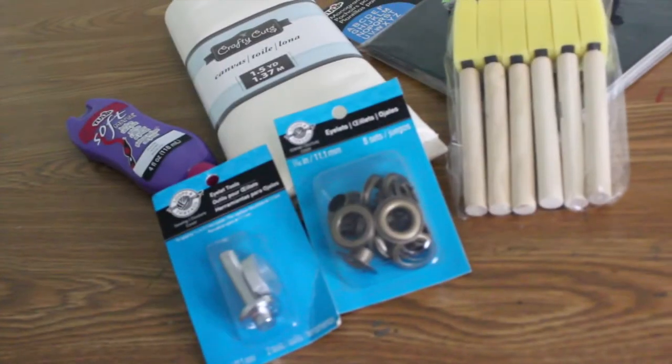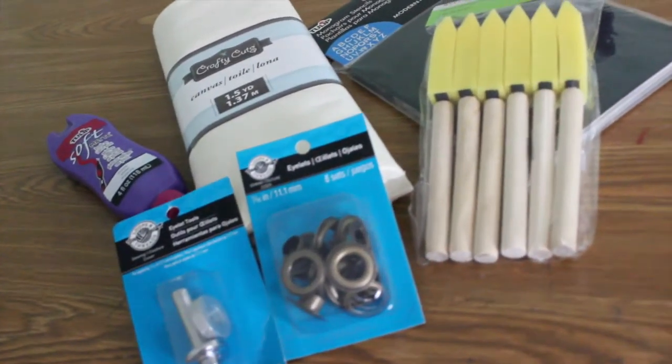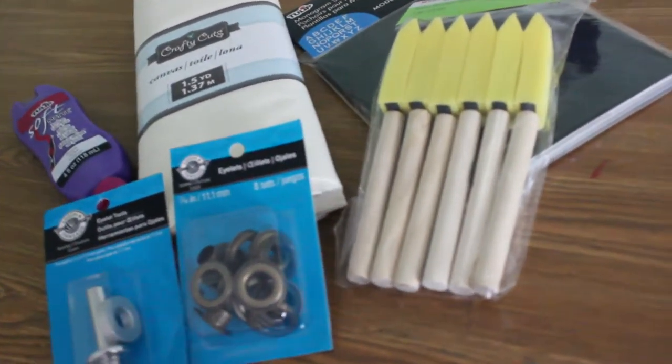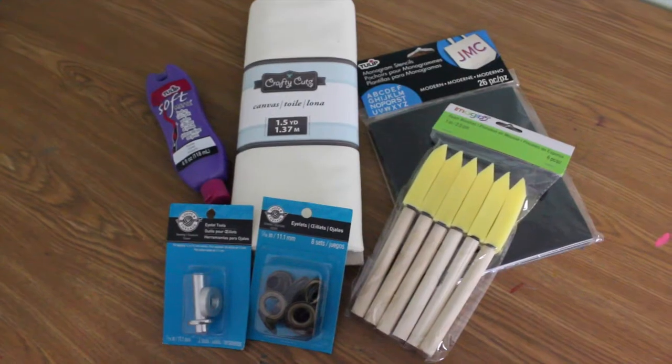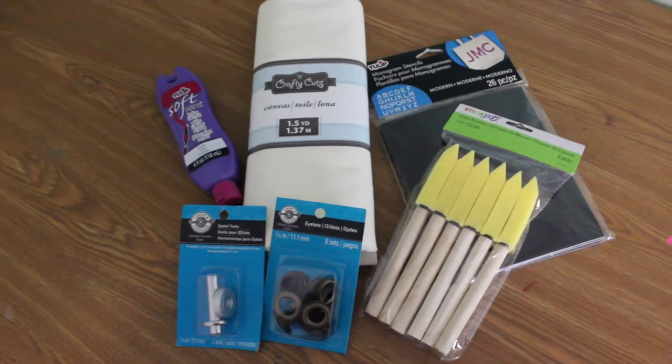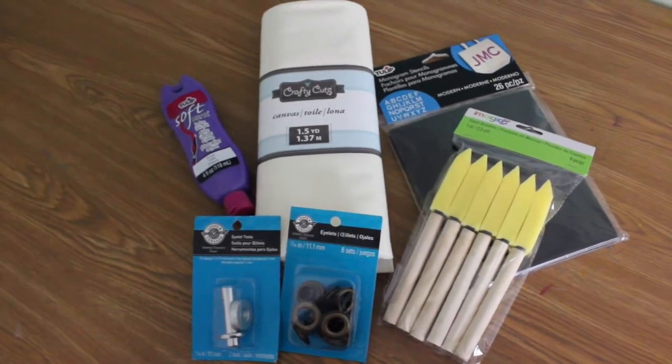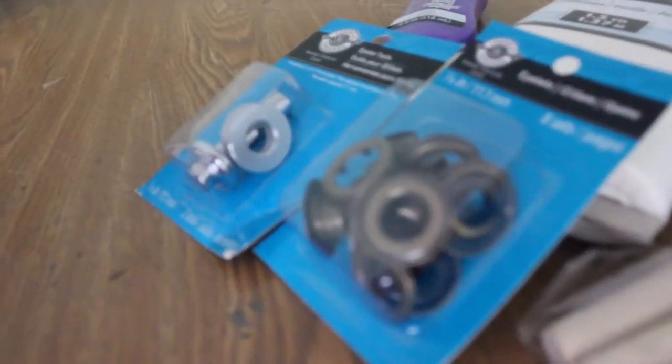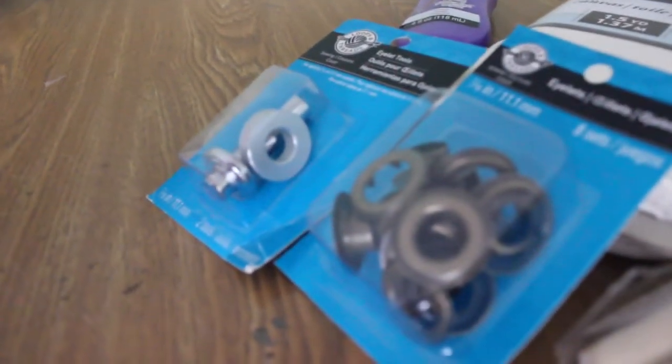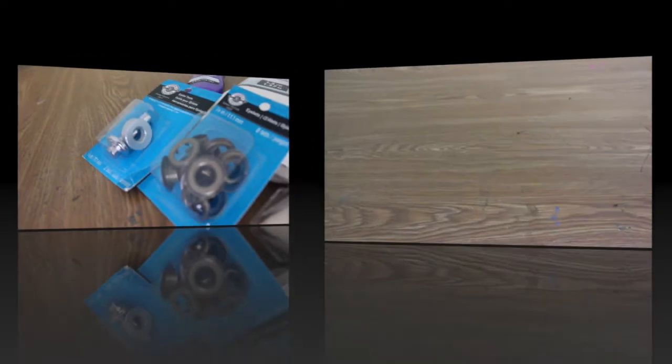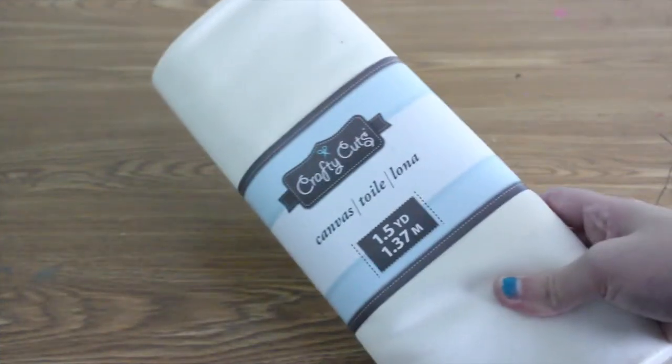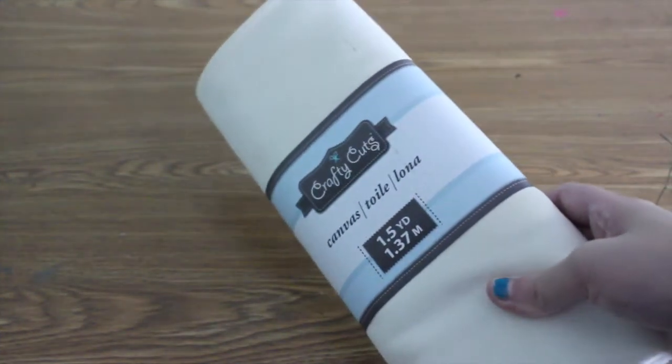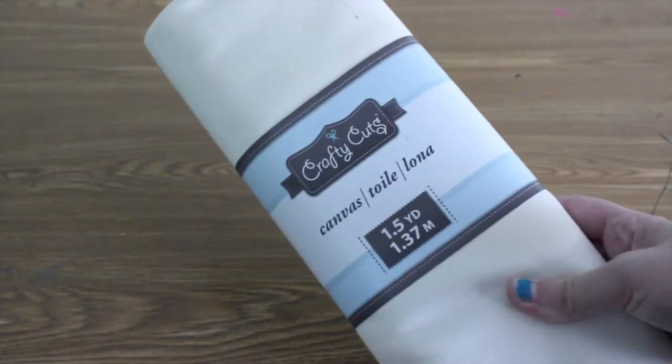Let's jump into this tutorial guys. These are the materials I'll be using. They will all be linked in the description box if you guys want to purchase the same things I purchased. We're going to jump right in. I'm starting out with my canvas material that I bought and I'm just opening it up.